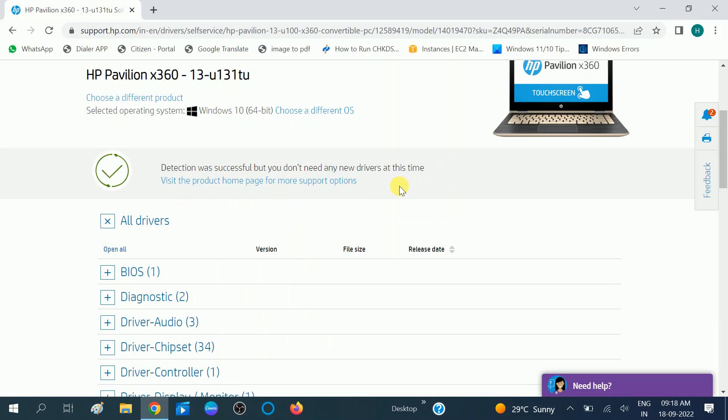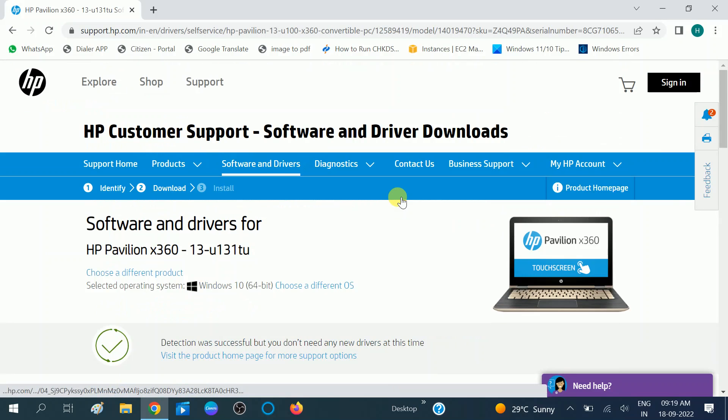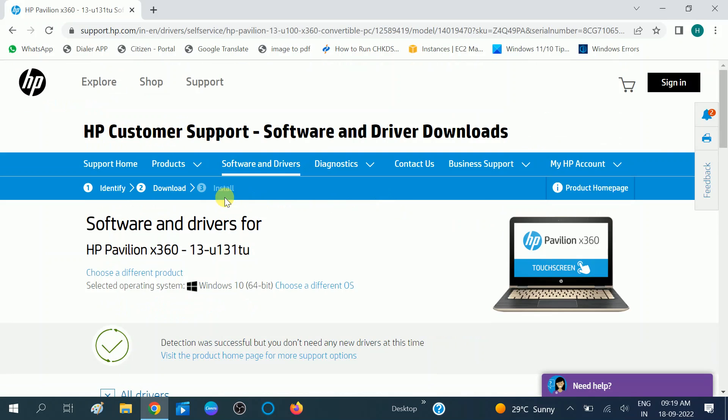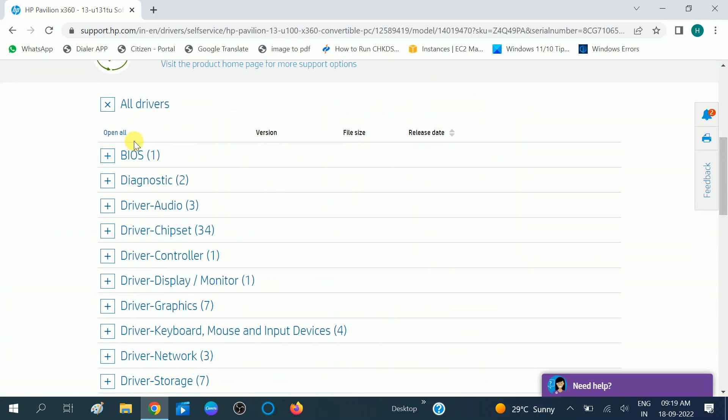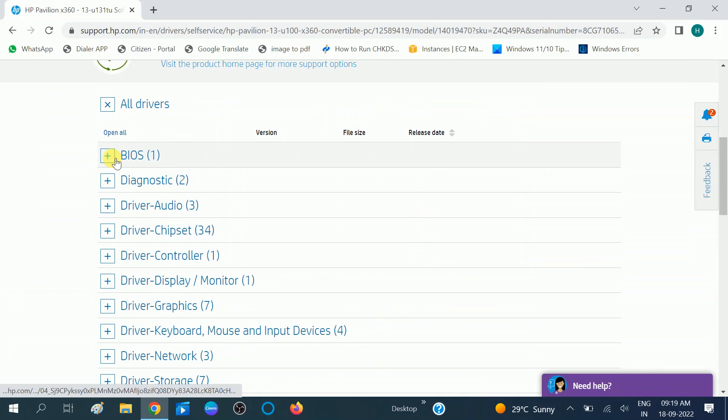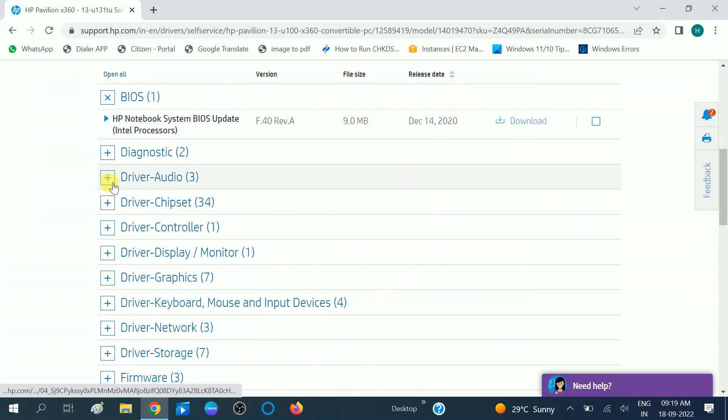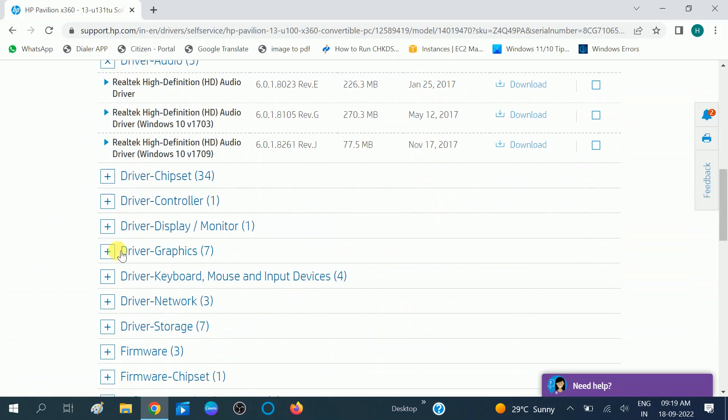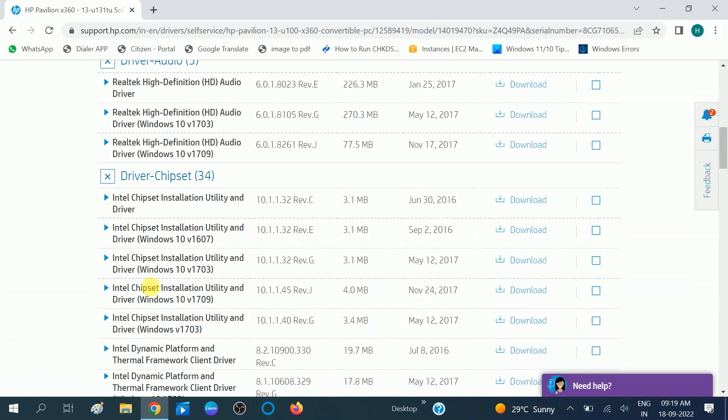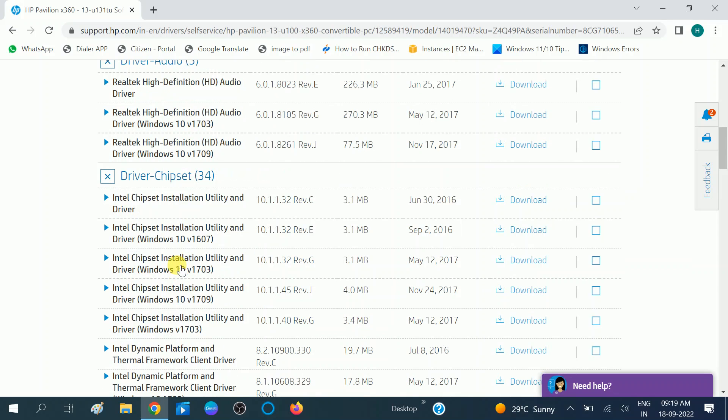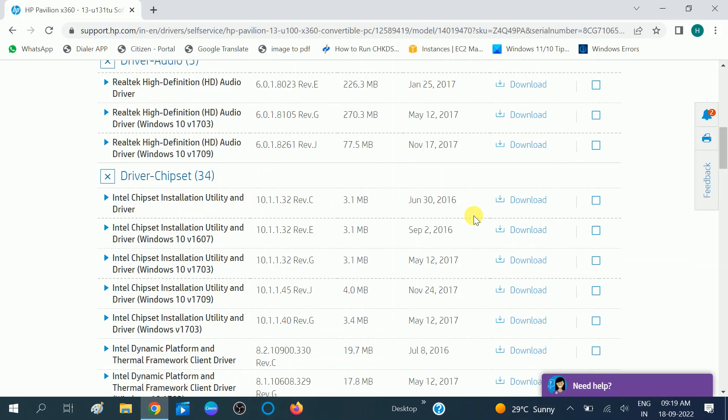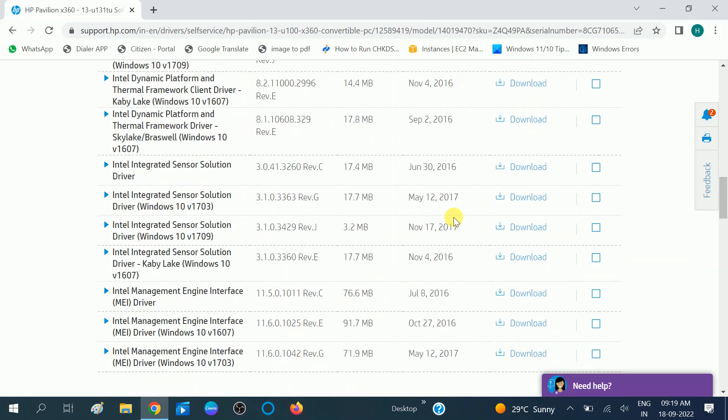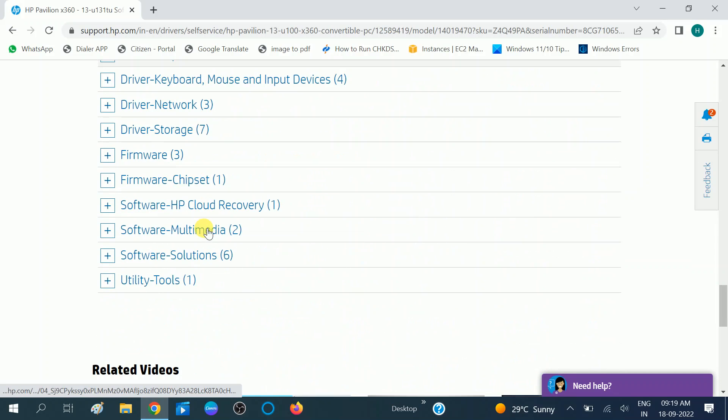If automatic detection is not working on your system, you can try the manual driver like this BIOS, this one. All the drivers are here, so you can choose accordingly and try the first one. And you can also choose the latest one driver on your Windows.